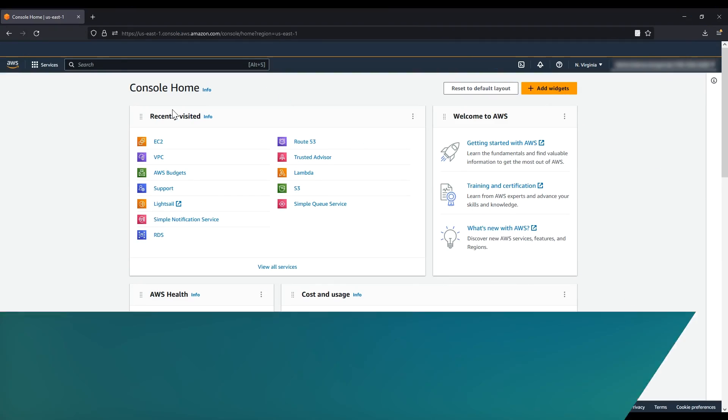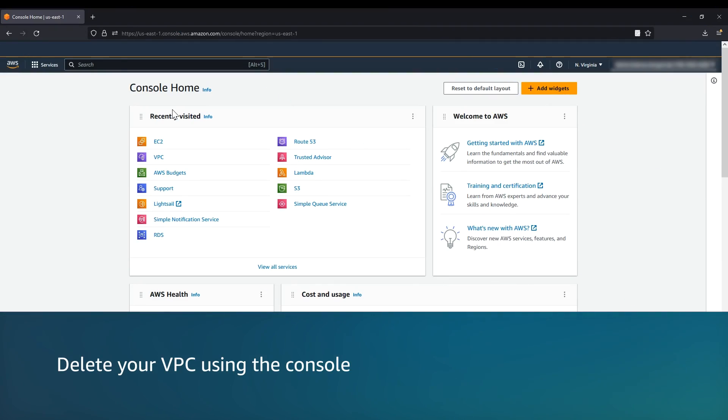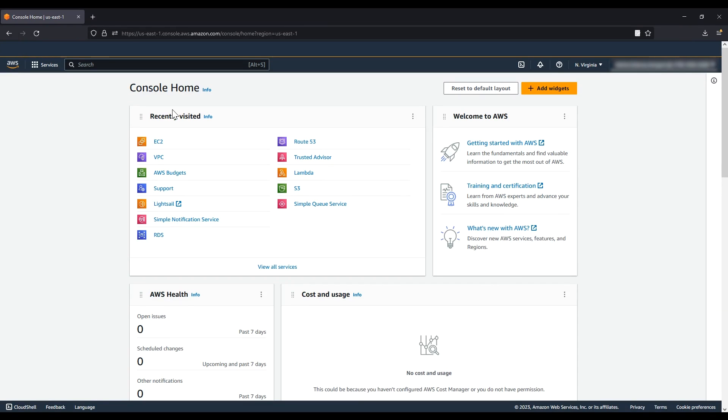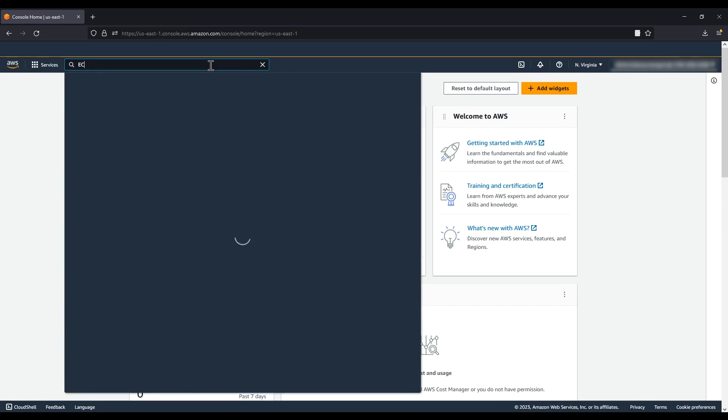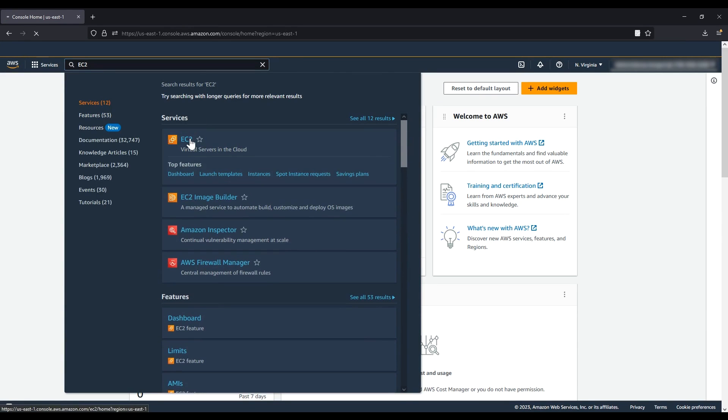To delete your VPC using the console, after logging in to the AWS Management Console, navigate to the Amazon Elastic Compute Cloud Console.